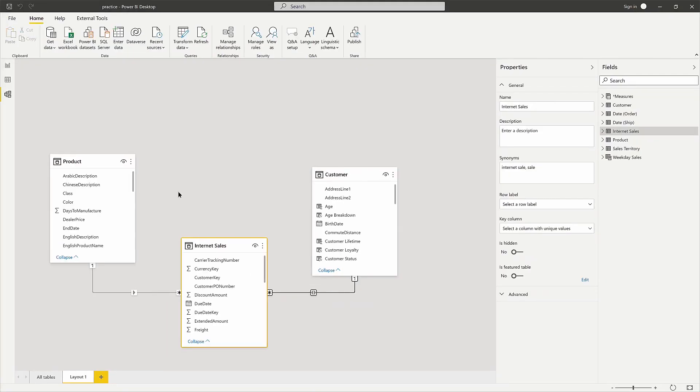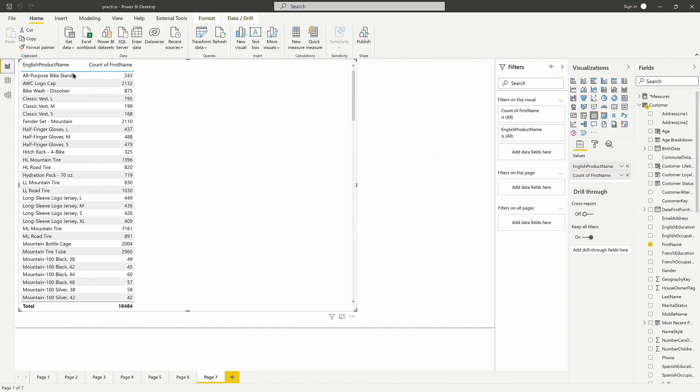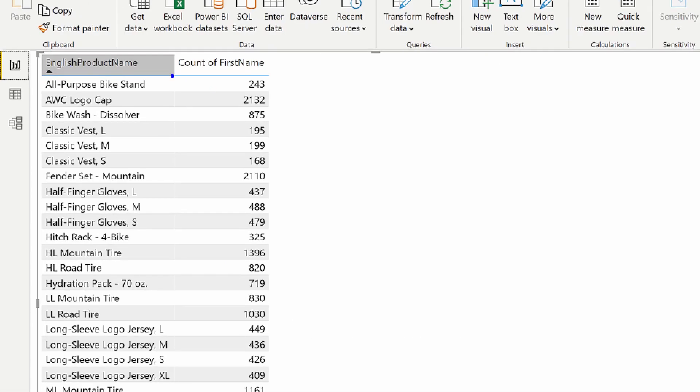Now, as the product table goes to filter down the customer table, it can, because the filter direction now allows it to. As we go back to our visual, you'll notice that it is now fixed. This is a common issue that occurs, especially when you're trying to pull from two different dimension tables.